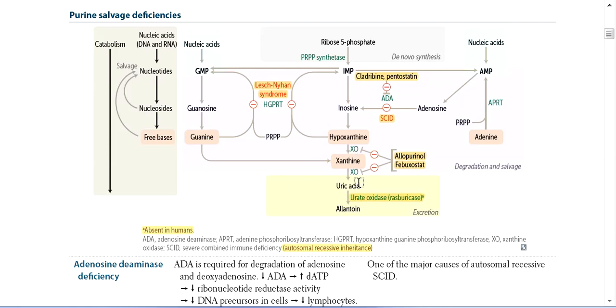Xanthine oxidase inhibitors such as Allopurinol and Febuxostat are used especially for gout patients. This is the treatment for gout — there was a lot of uric acid production, especially with high protein content diets.